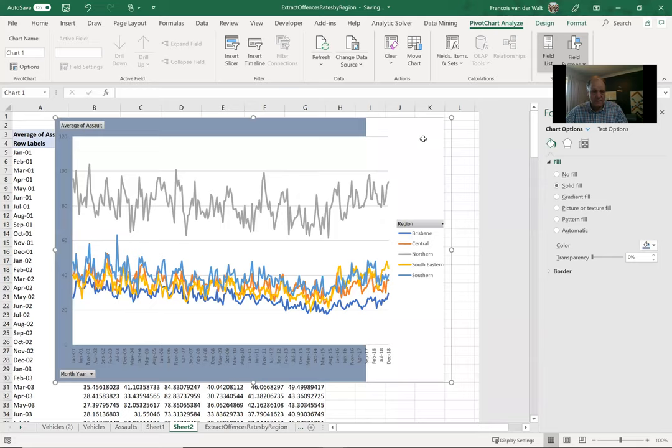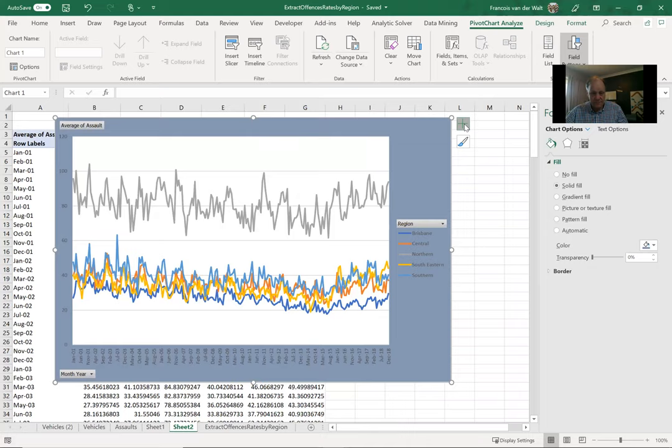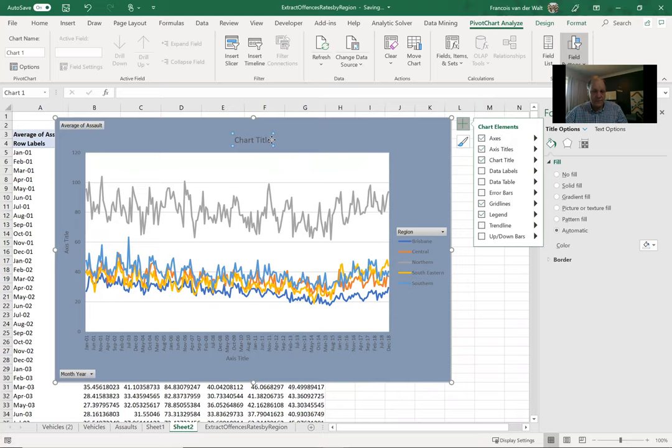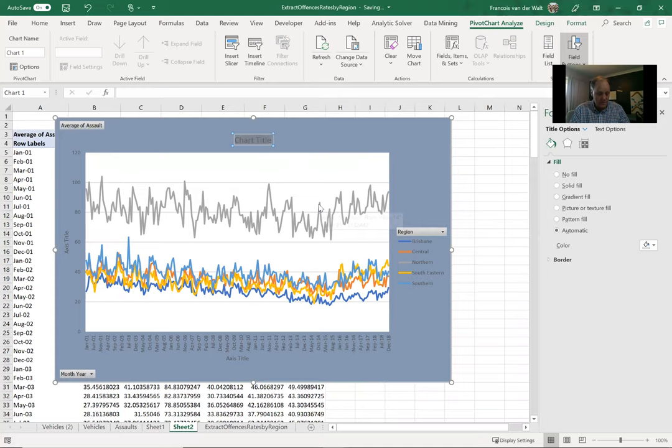What else do I normally do? I give it a proper title. I click again, I click the option for chart title. I also want axis titles. So now I'll edit this — 'Timeline with Line Chart.'